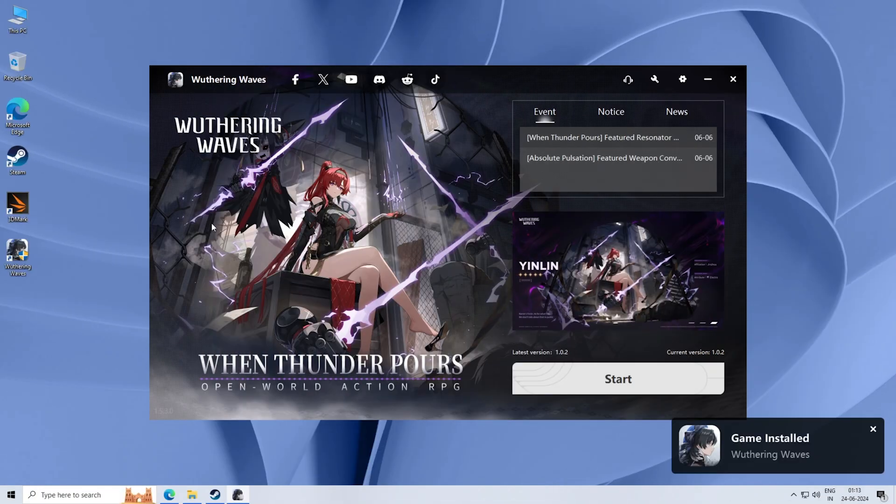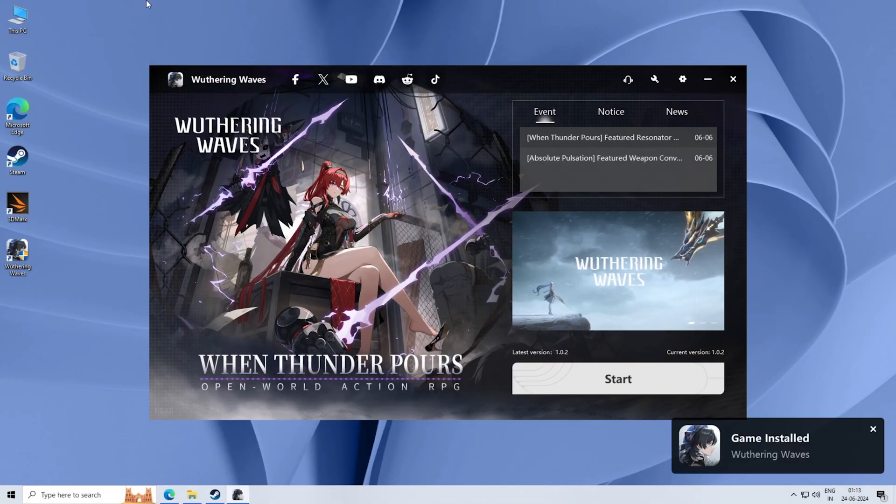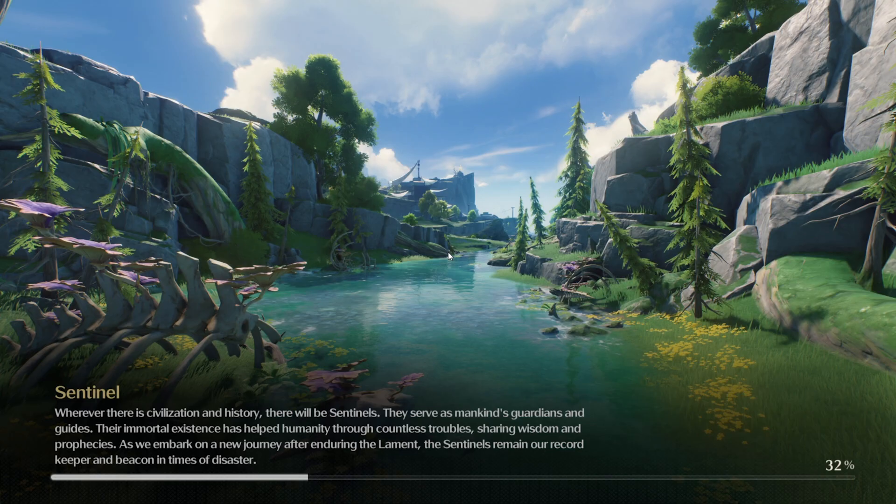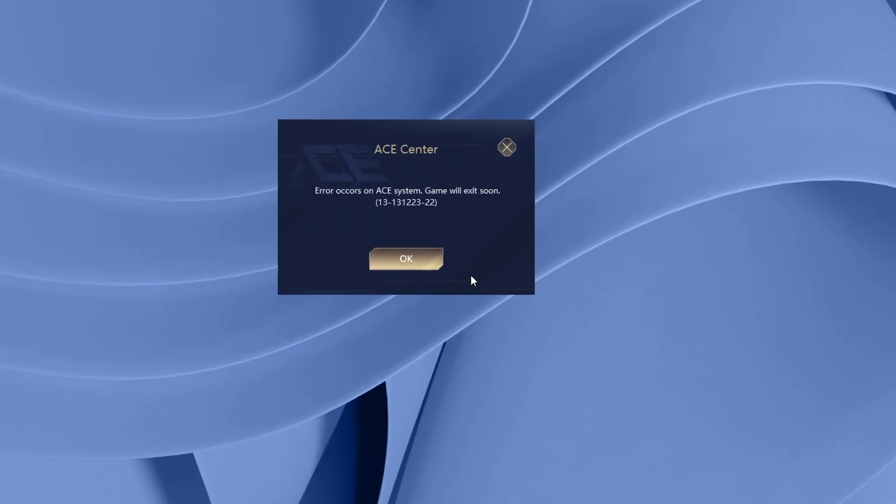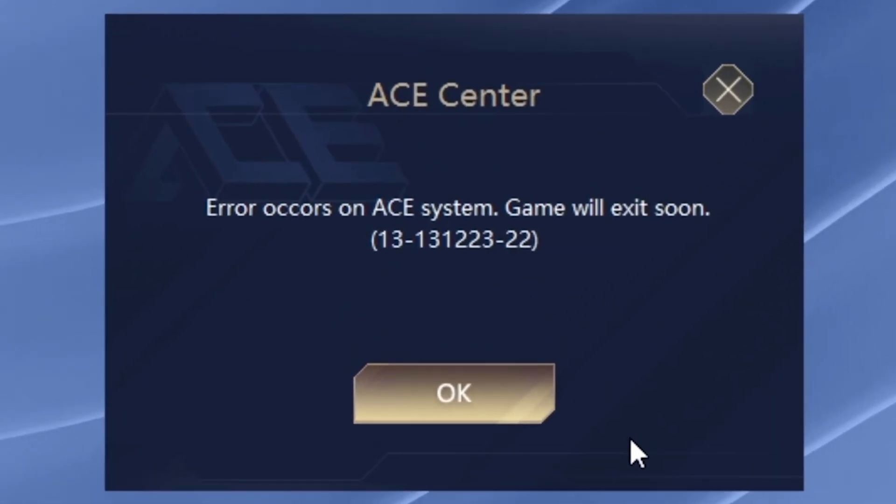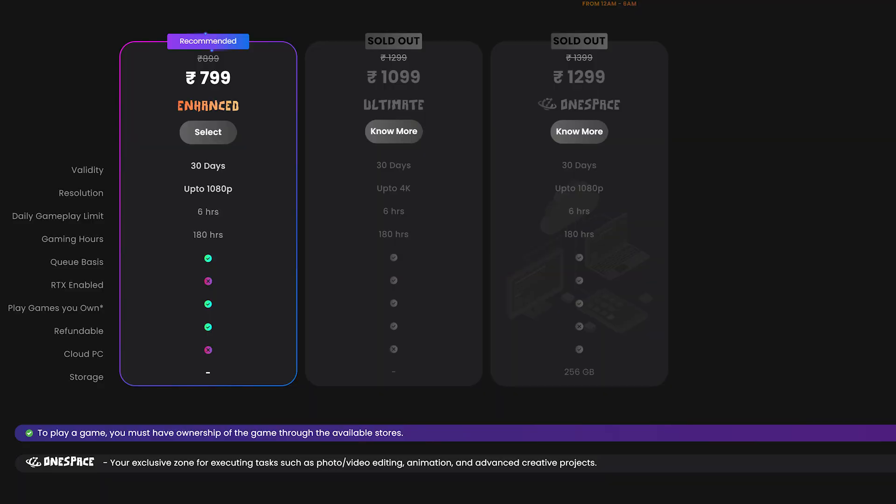Now I can hear you Wuthering Waves fans asking, can it play Wawa? I tried, but I failed. Sorry guys, another cloud PC bites the dust. And that's a no on Valorant too, don't try it.